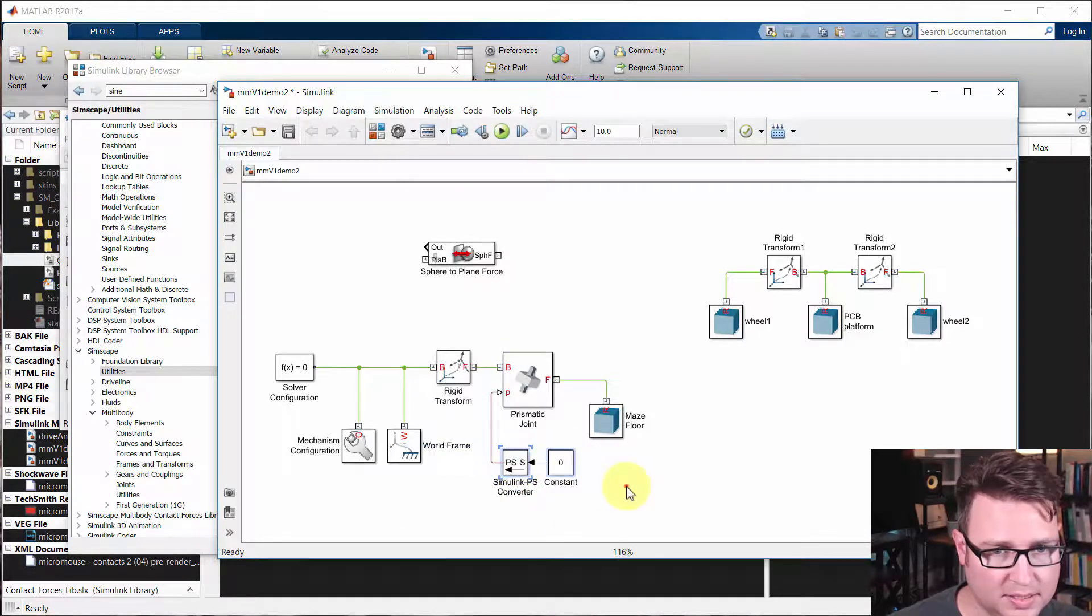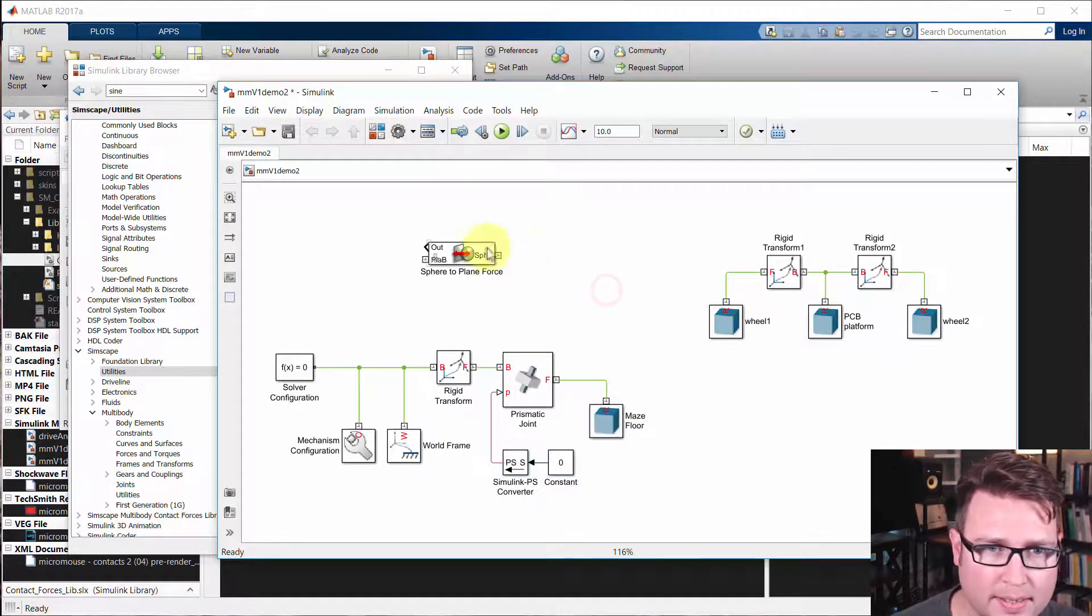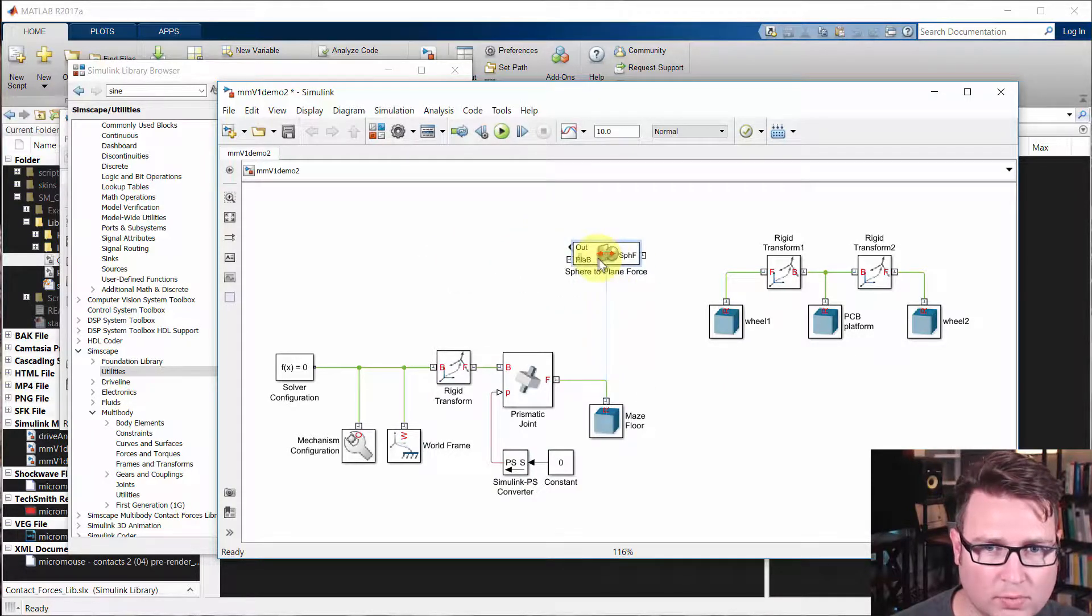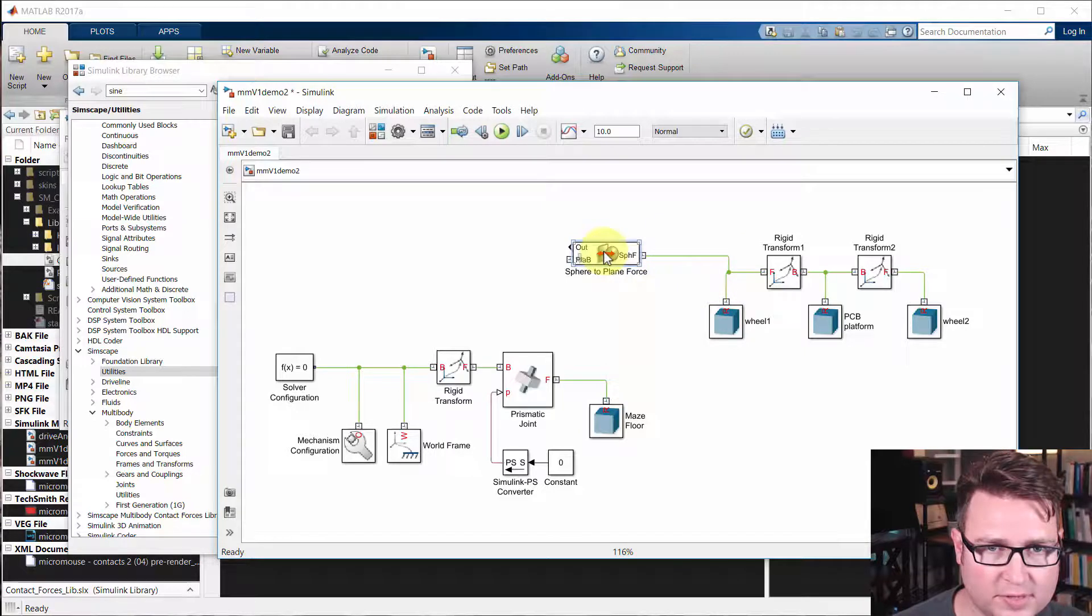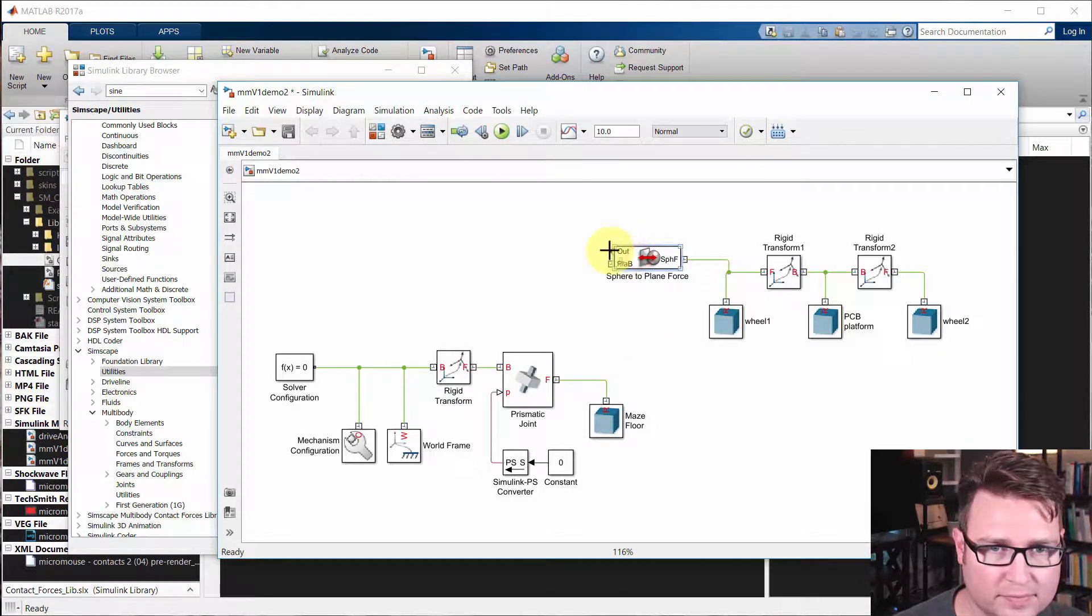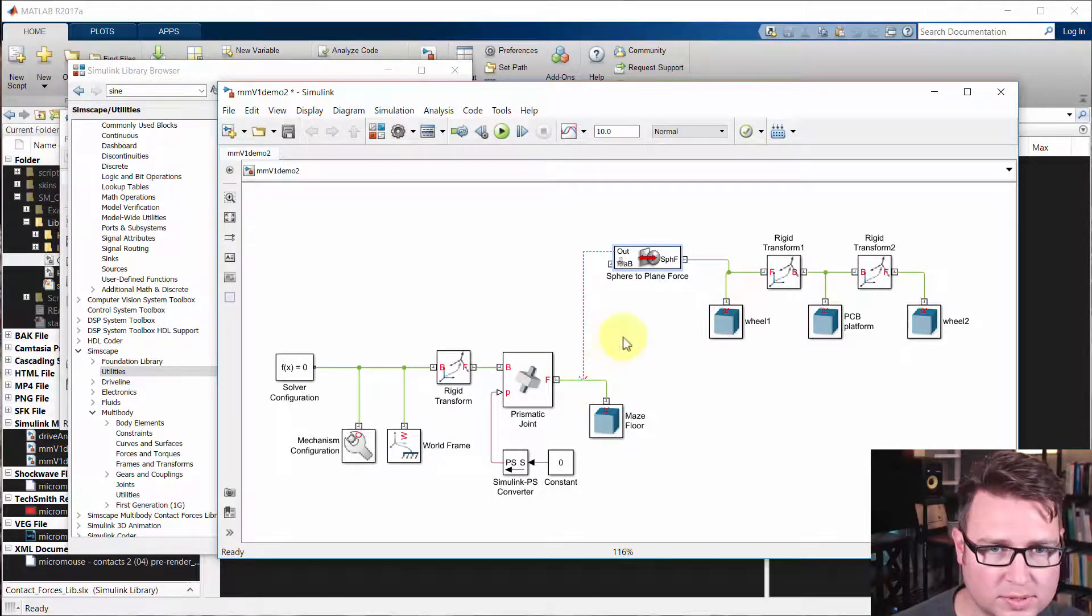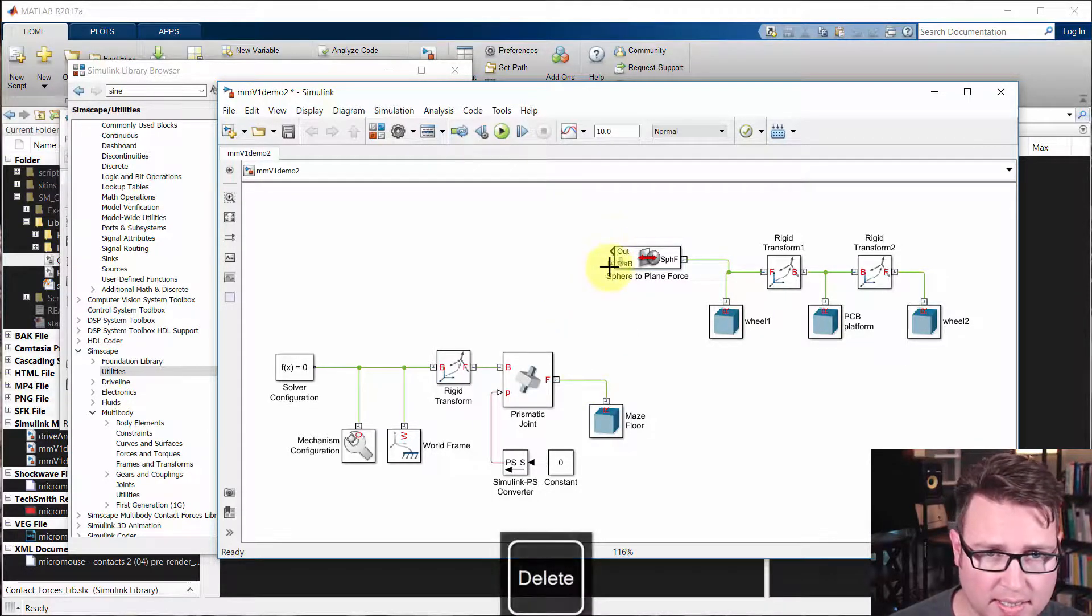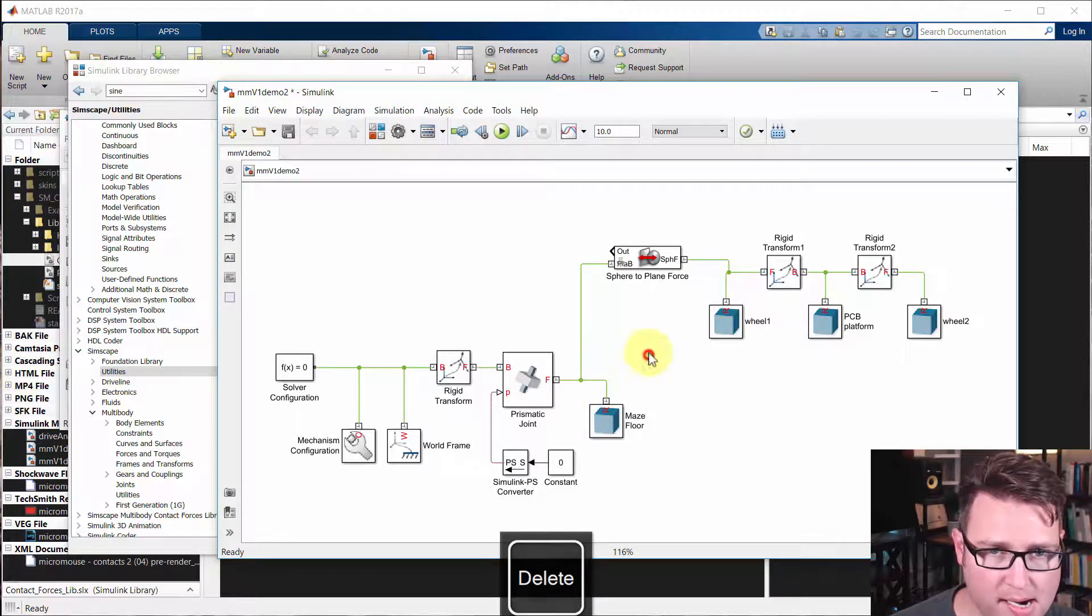And that will hold that still. Now we want to connect wheel one with the spherical side of this contact plane force, and then the maze floor. I need the plane B. There we go. So now these are connected.